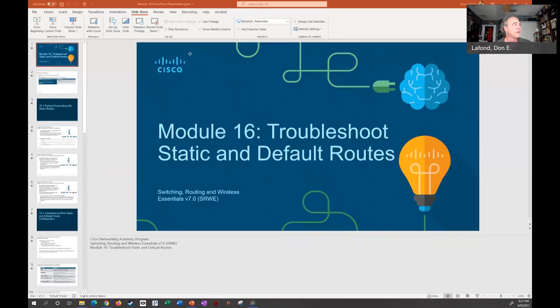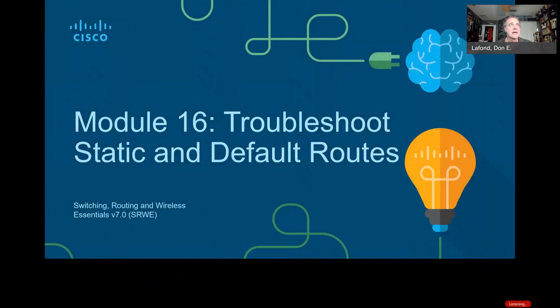Hi, welcome to class. My name is Don LaFont, Professor Don, and this week in Cisco 2 we are covering Module 16, Troubleshooting Static and Default Routes. This is our last module in Cisco 2. If you are watching this as a recording in our Cisco classroom, please ask your questions in the help forums. If you're watching on YouTube, ask questions in the comments section. If you're watching live, hold on a few minutes and you'll get an opportunity to ask questions once I'm done. This presentation should only be about 15 minutes long.